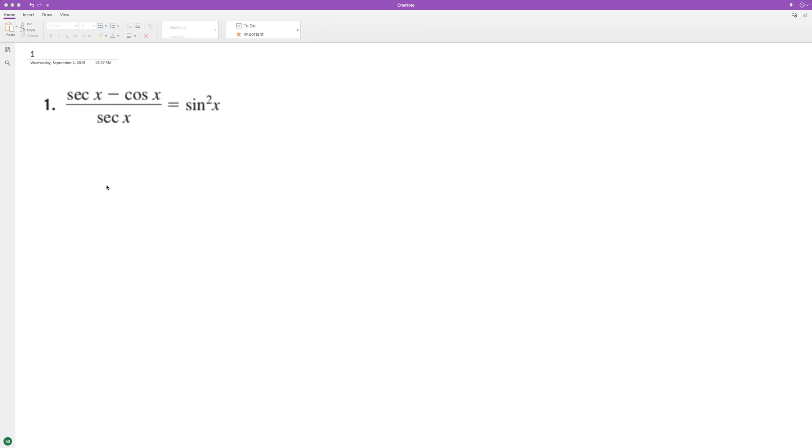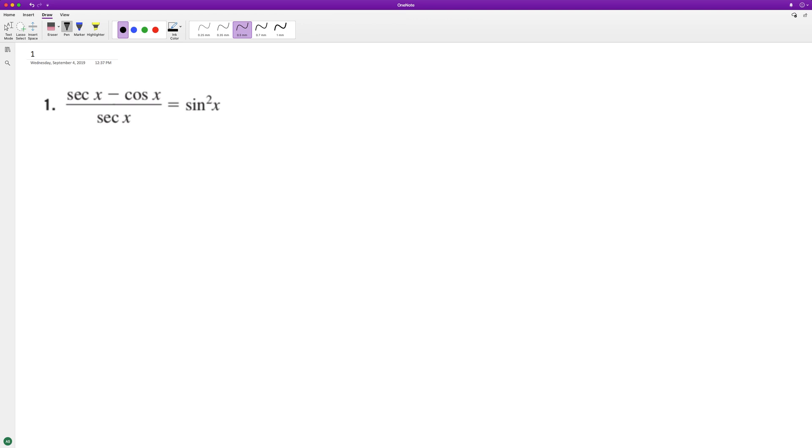For this trig identity, I'll start with the left side. I'm going to write all these in their basic format. So secant is going to be equal to 1 over cosine X minus cosine X, over secant of X.